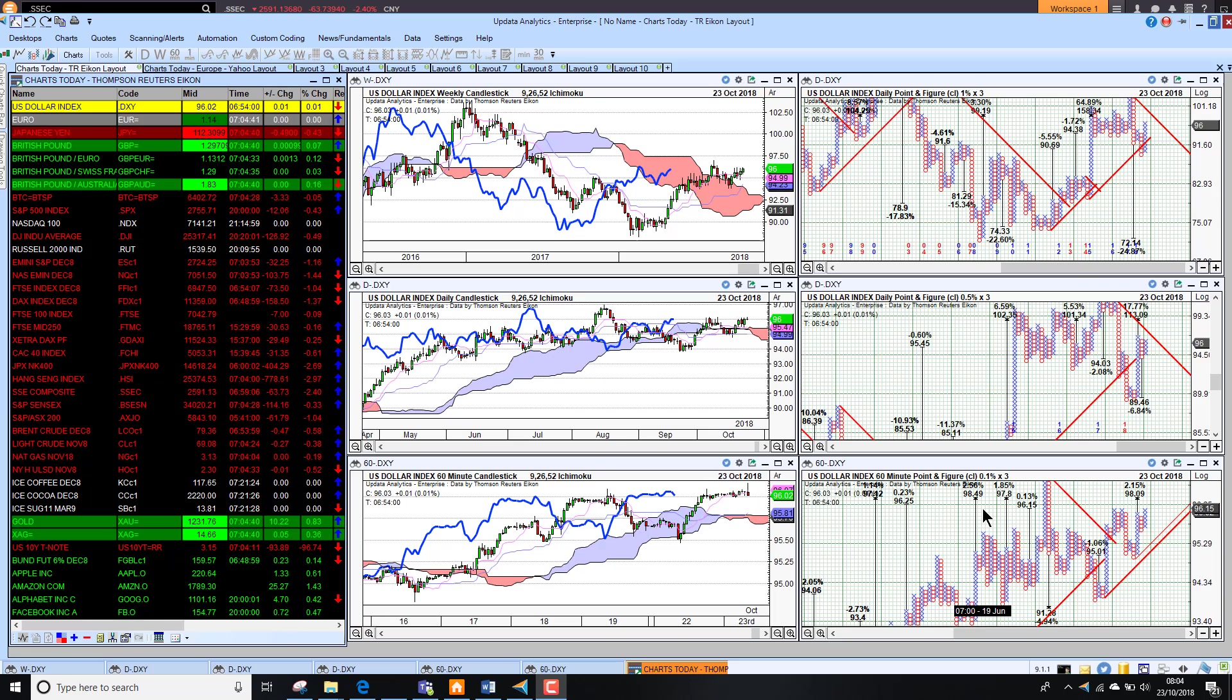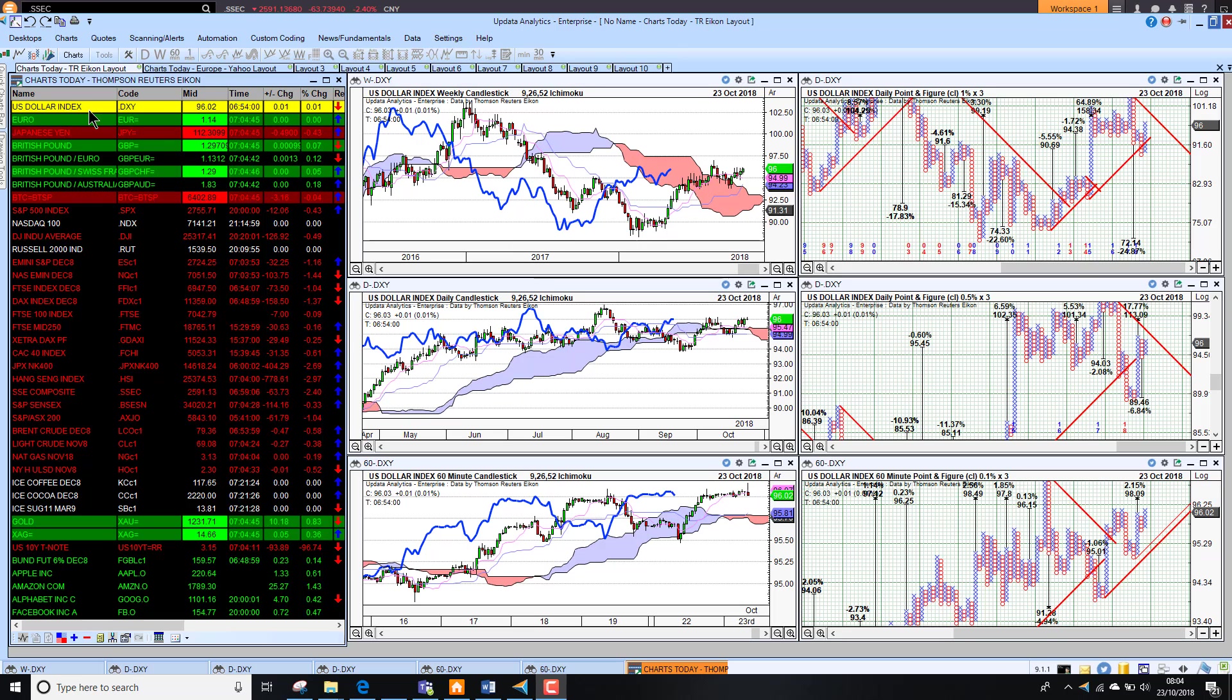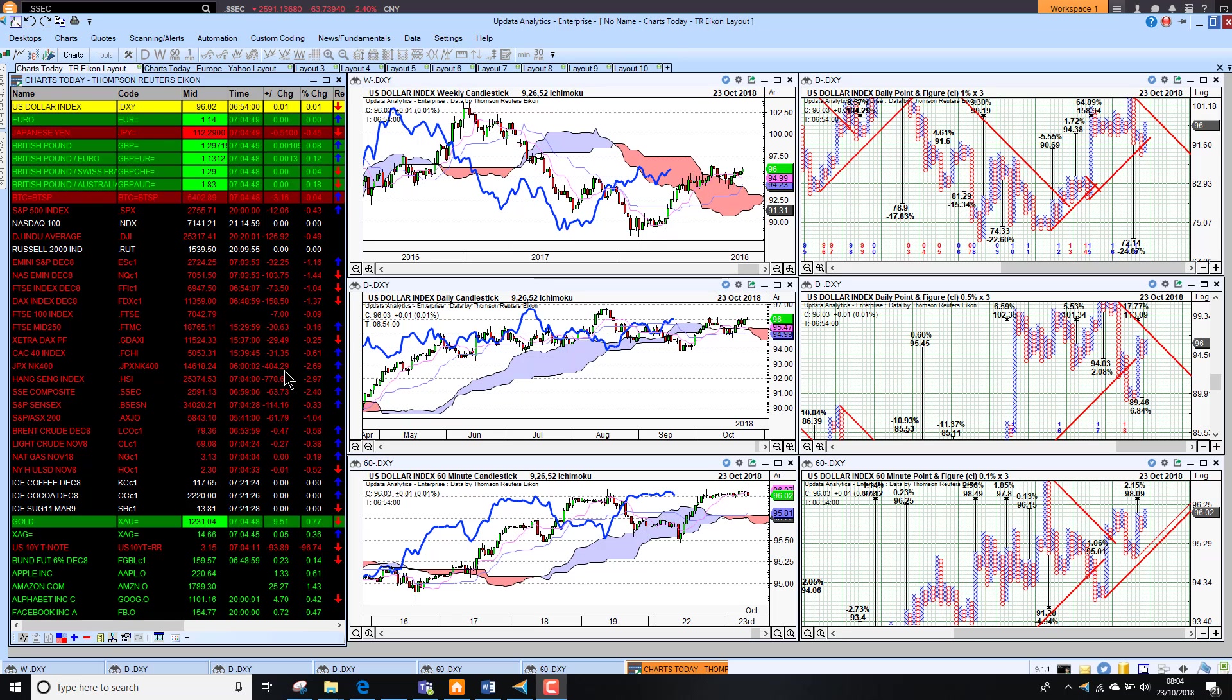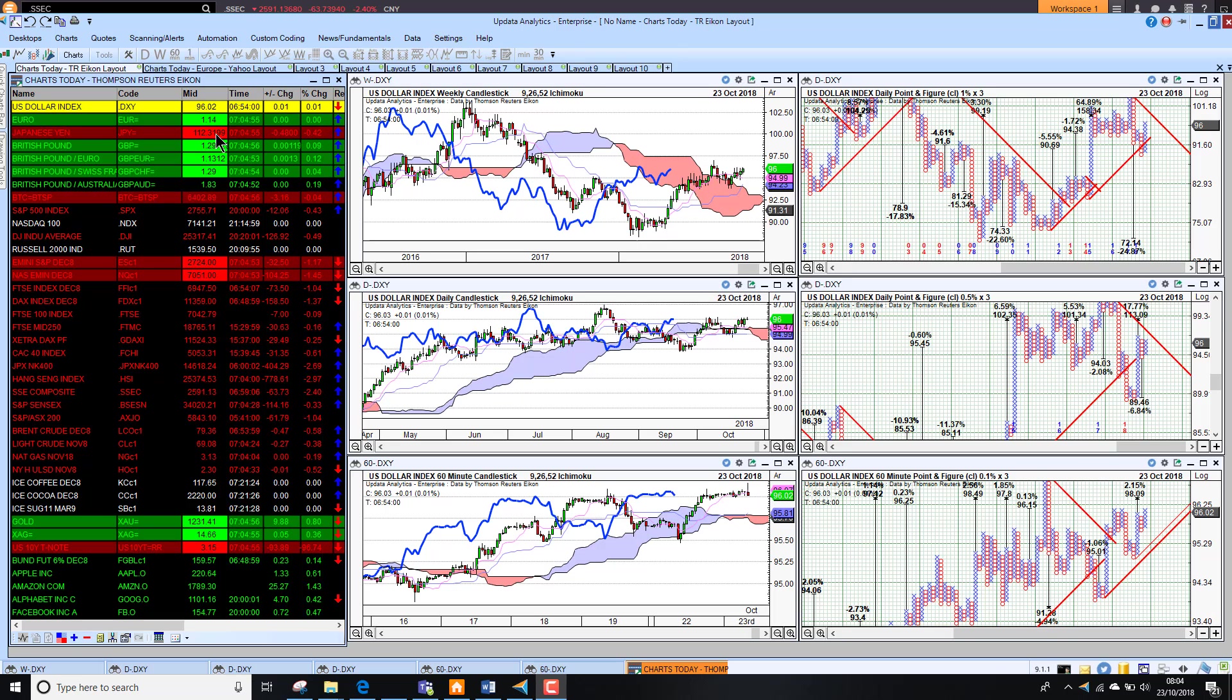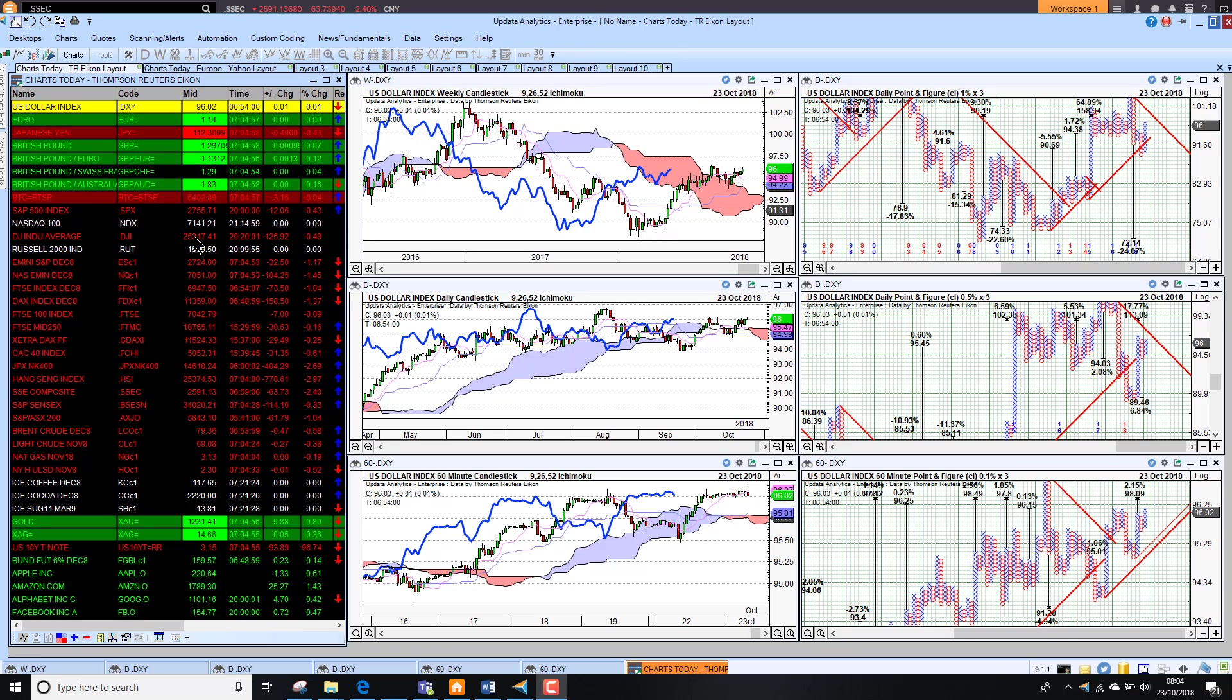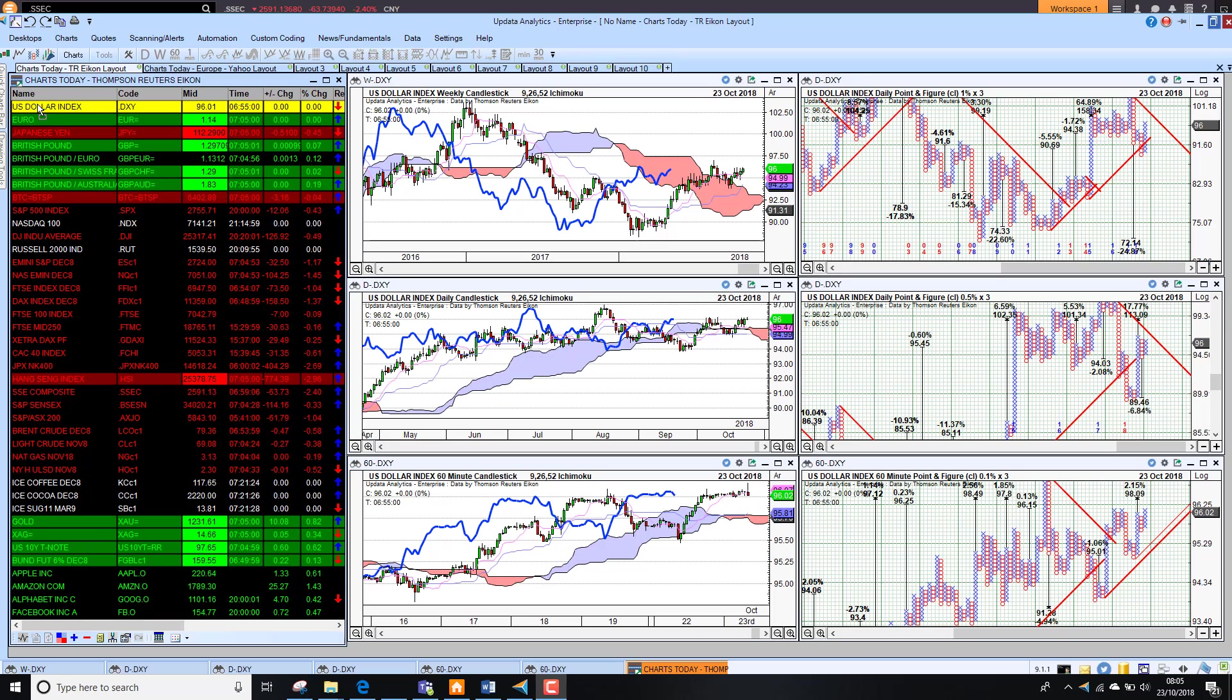Welcome to Charts Today Europe. My name is David Linton and today's edition for Tuesday the 23rd of October comes to you from London. We start by looking at markets, seeing here a sea of red. Asia closing lower and we're seeing also the US closed yesterday fairly mixed.